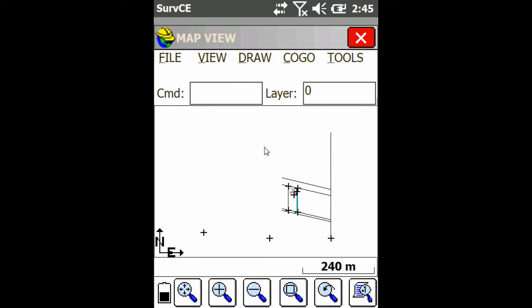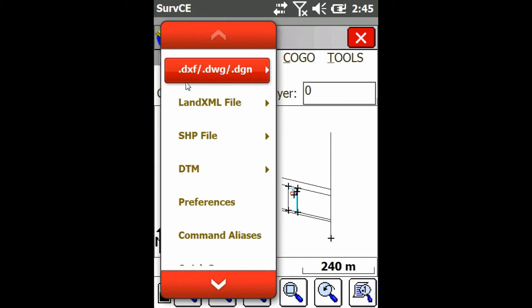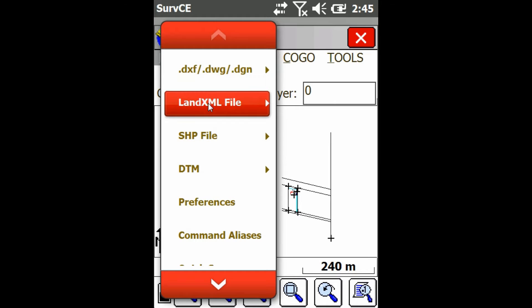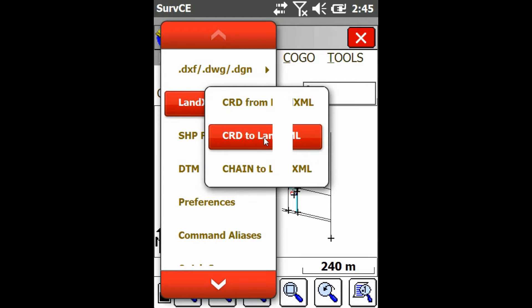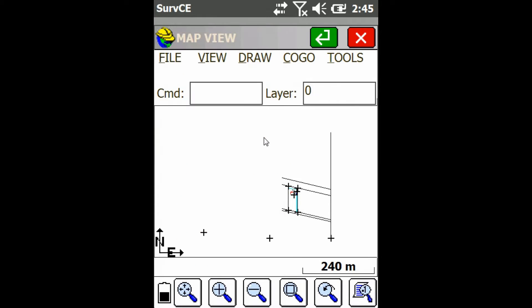First from the map view we're just going to go up to the file menu up in the top left and then I'm going to click on land.xml file and click on CRD to land.xml file.